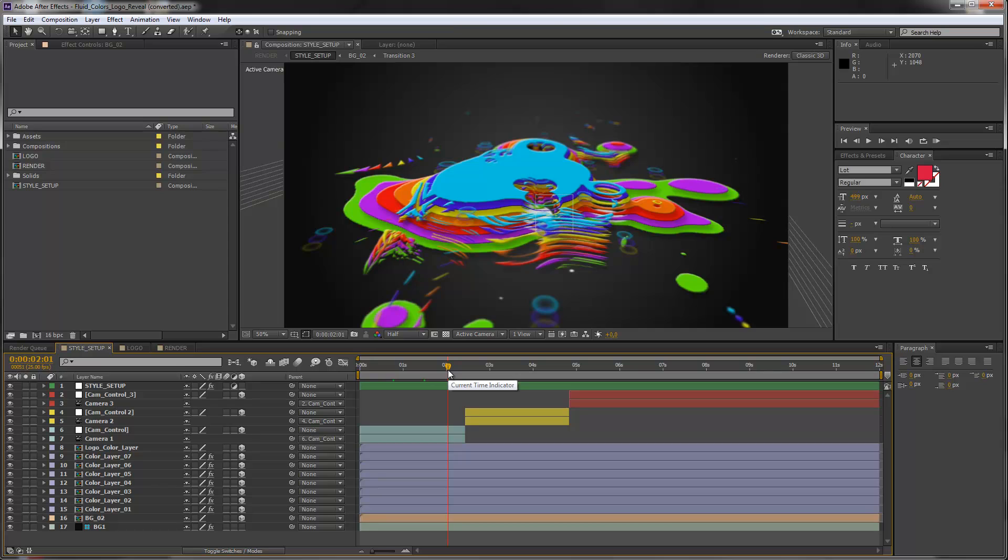Hello everybody and welcome, this is Roland from Graphic in Motion. In this tutorial I want to show you how to customize my Fluid Colors Logo Reveal template.